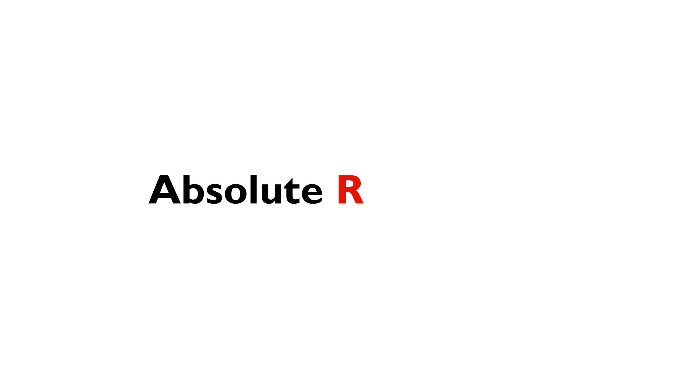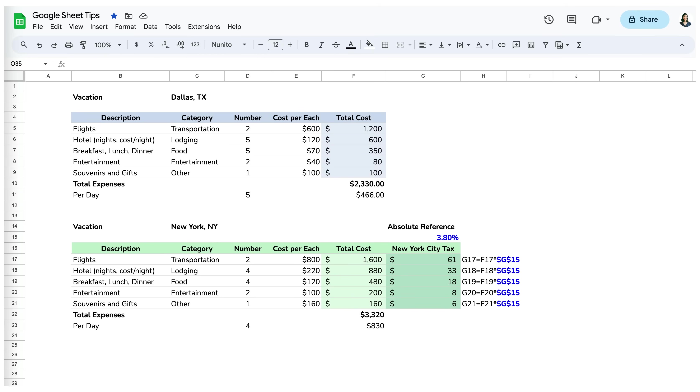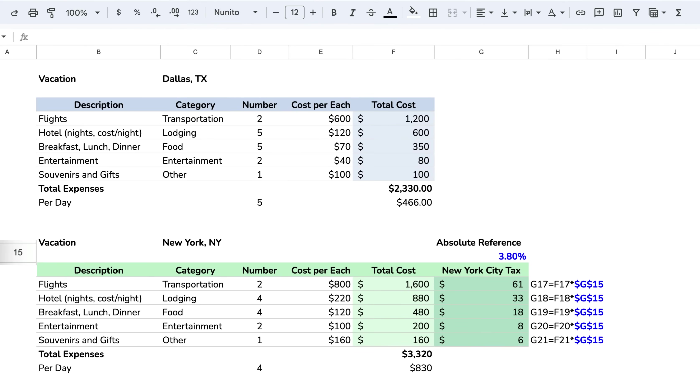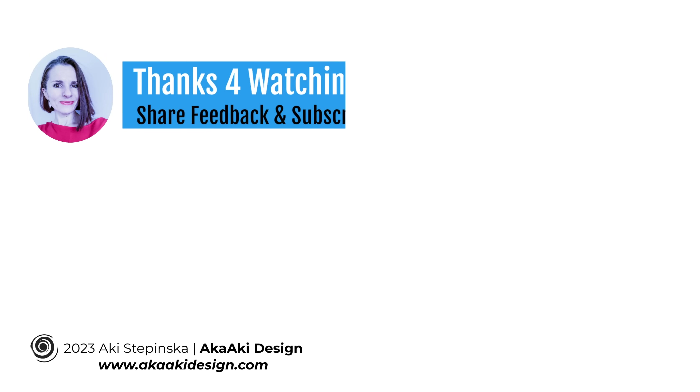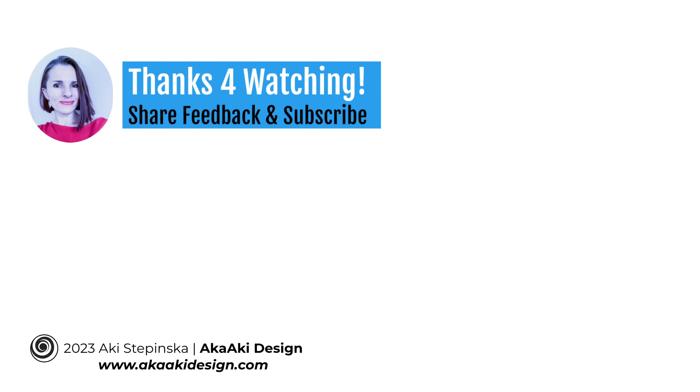However, there are many times you may want to keep the references absolute and not change when copied. In that case, you could opt to have the row and or column constant. These are called absolute references. We will go over the main differences later in the course. Thanks so much for watching!